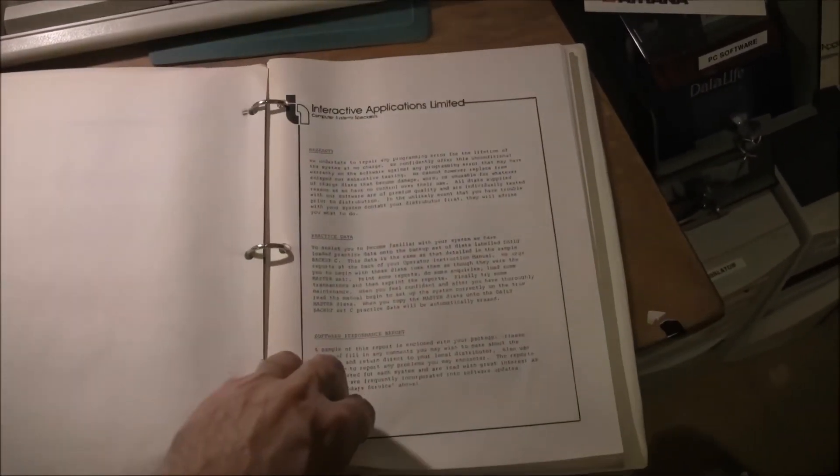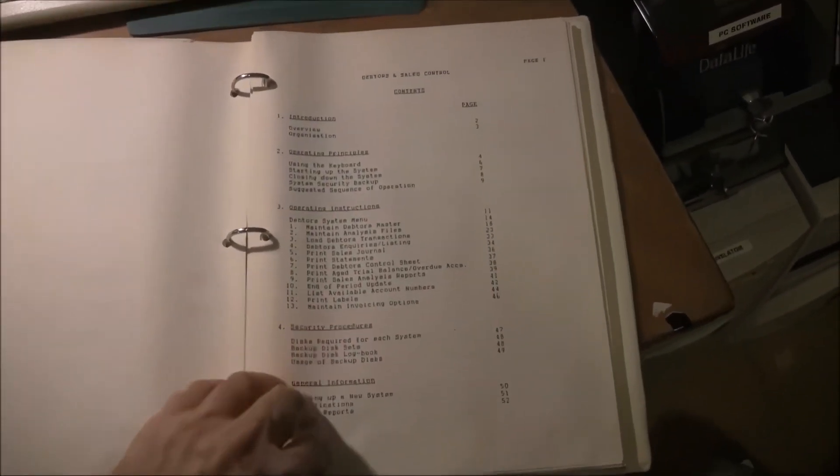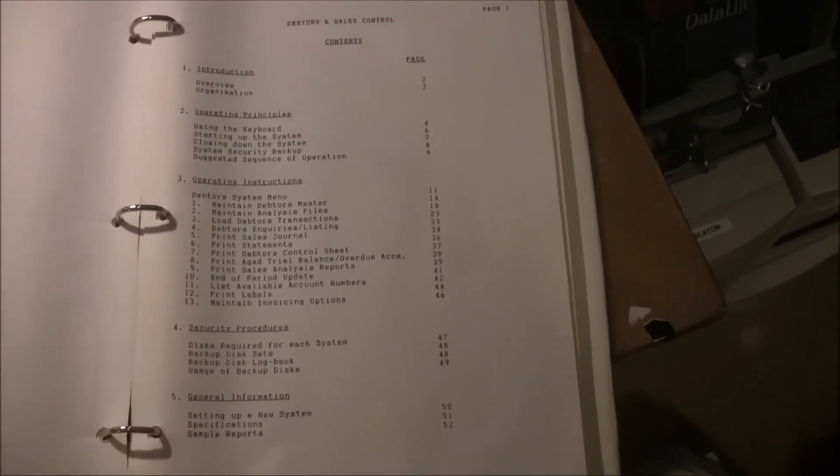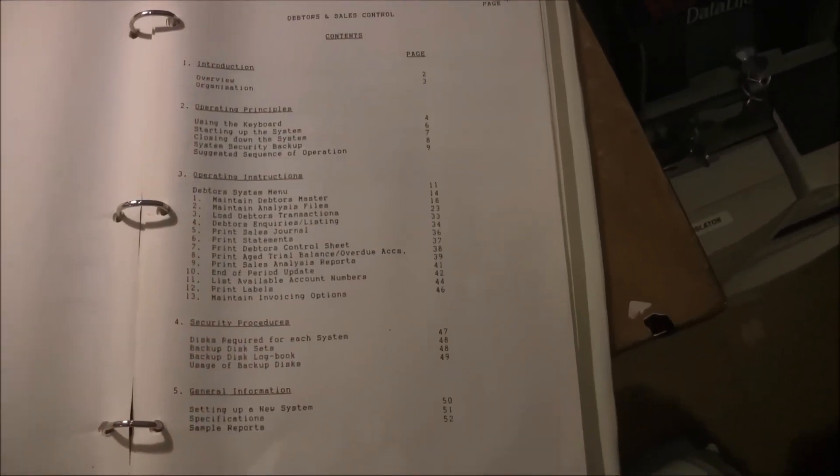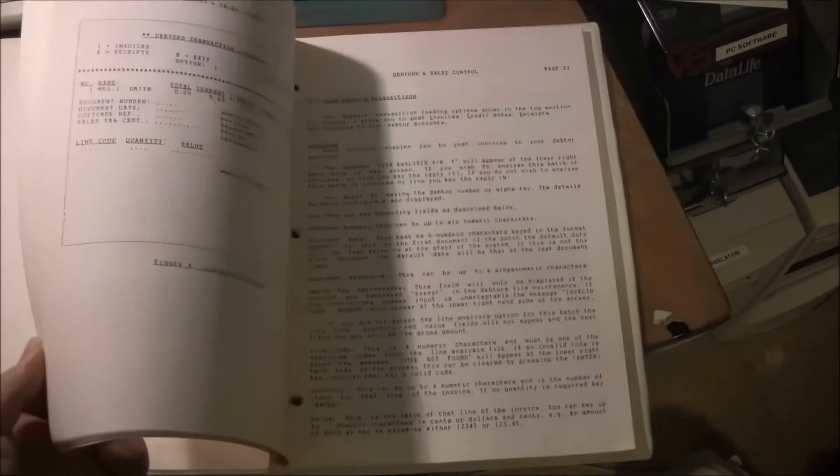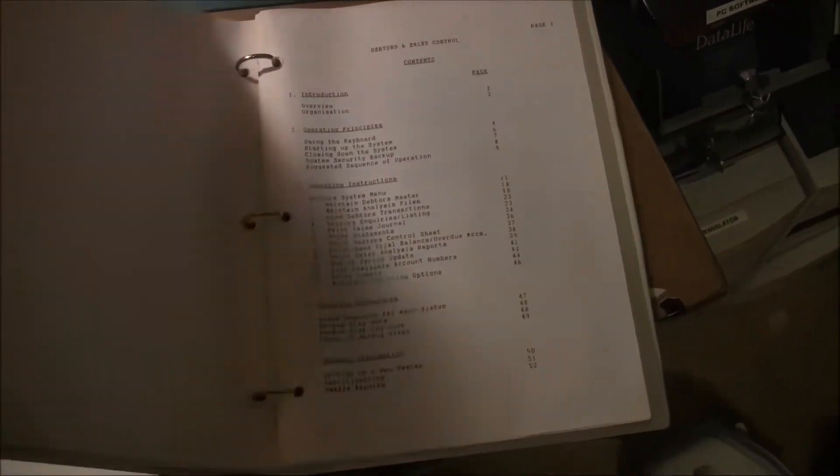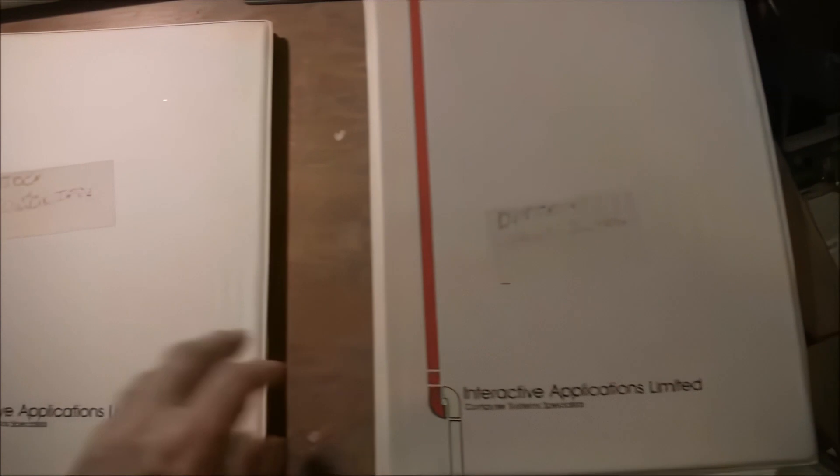There's three main ones and you can see they're in these ring binders. So they deal with the accounting or the business software. It's largely record keeping, records of transactions, records of hire purchase, records of stock.